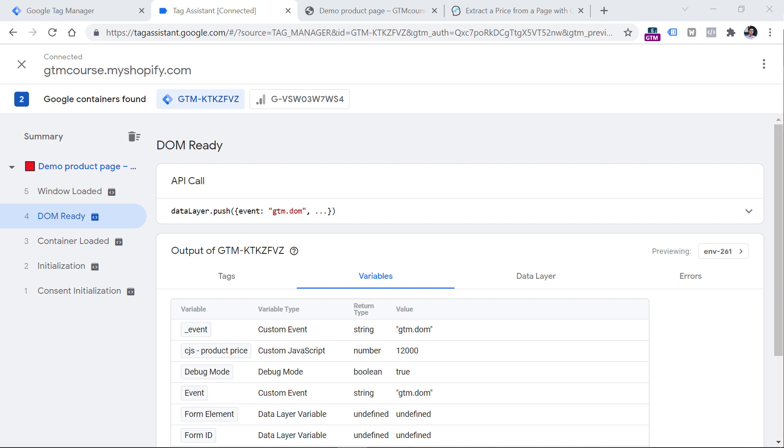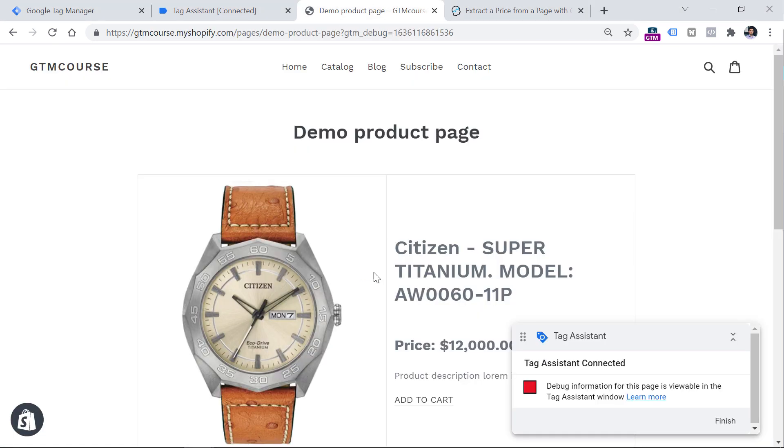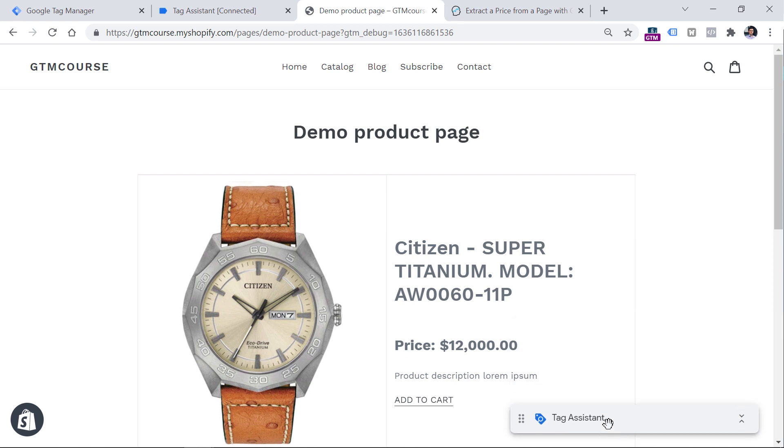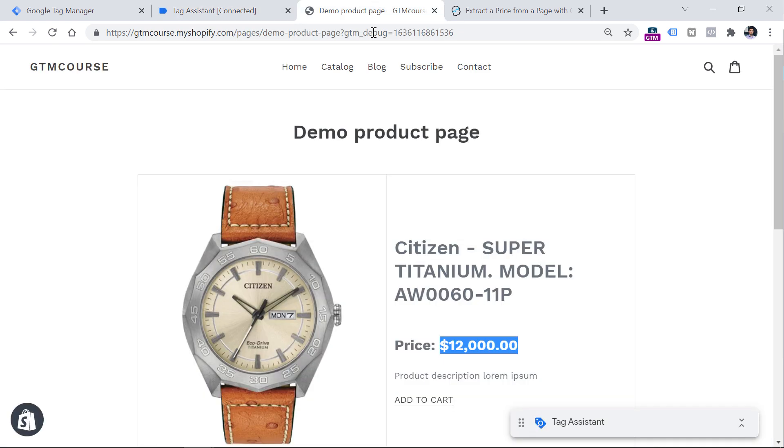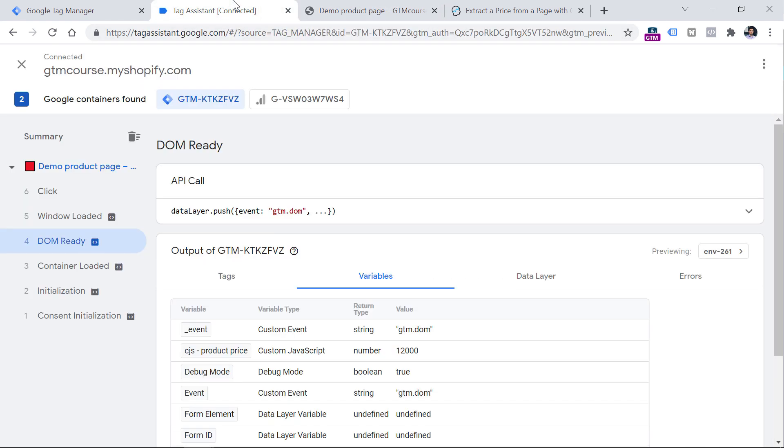So this is how you can extract product price from the website. However, keep in mind one very important thing that if you are trying to scrape the website and read the values of its elements, you need to make sure that on that particular moment, when you do that, the element actually exists on a page. So for example, if you want to send the product price when the page is loaded, never use the container loaded or any earlier event right here.